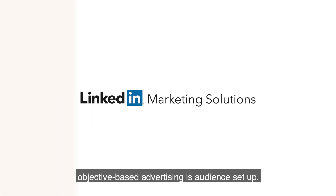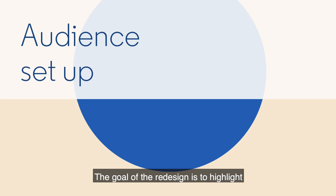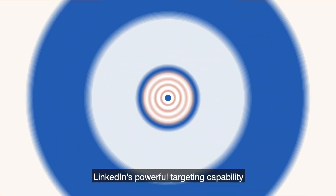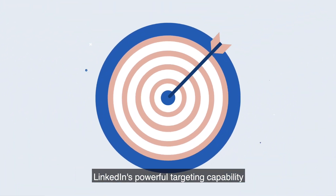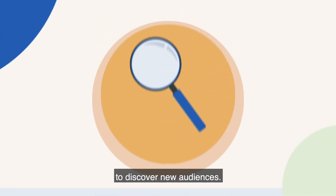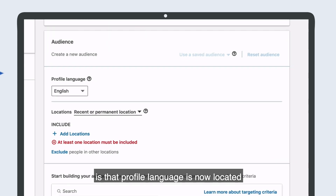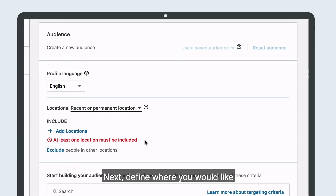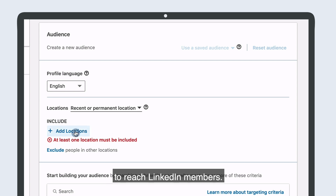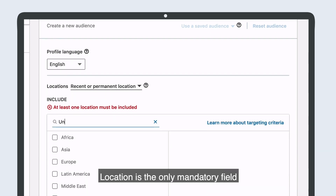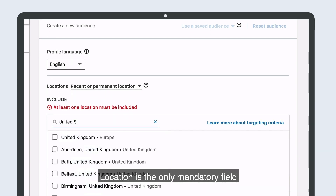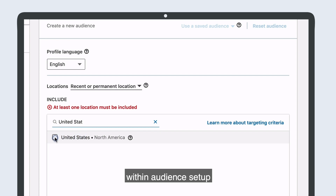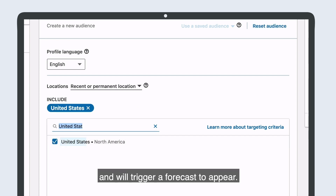One of the biggest changes with objective-based advertising is audience setup. The goal of the redesign is to highlight LinkedIn's powerful targeting capability, while making it easier to discover new audiences. The first change you'll see is that profile language is now located under Audiences. Next, define where you would like to reach LinkedIn members. Location is the only mandatory field within audience setup and will trigger a forecast to appear.